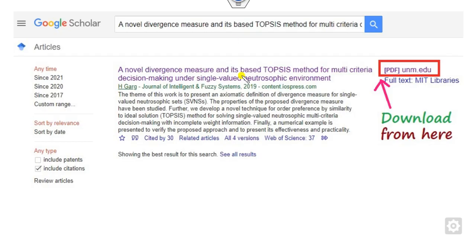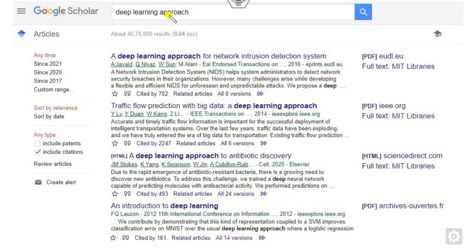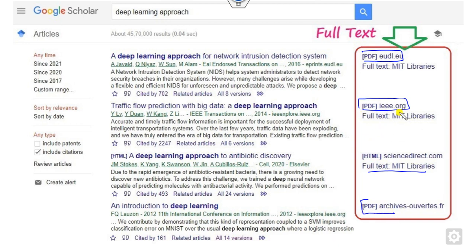Other than searching by title, you can also search using keywords. For example, type 'deep learning approach' and click search — all related articles will appear. You can sort them by date or select as per your convenience. You will see full-text PDF links available for many results: PDF full text, PDF from MAD library, and more. This is a simple way to download articles directly from Google Scholar.